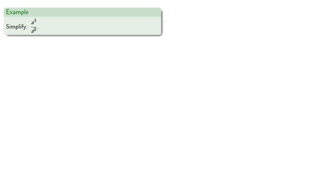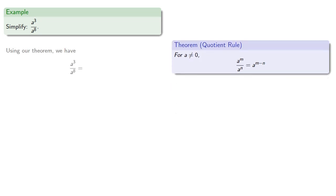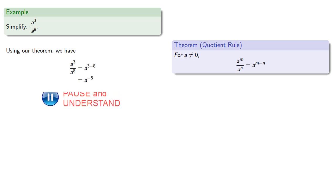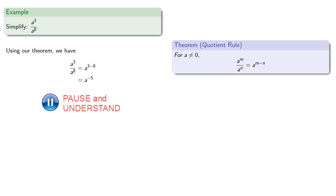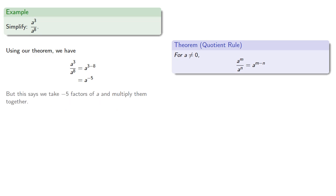Now there are some odd results. Let's try to simplify a to the 3rd divided by a to the 8th. Using our theorem, we subtract the exponents and we get a to power negative 5, which says we take negative 5 factors of a and multiply them together. How do we do that?